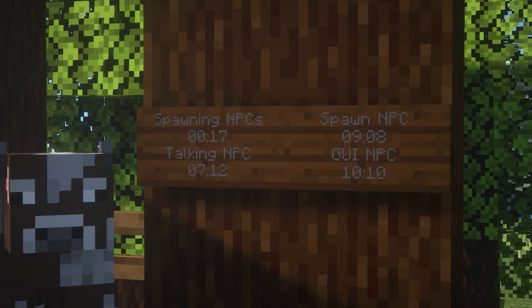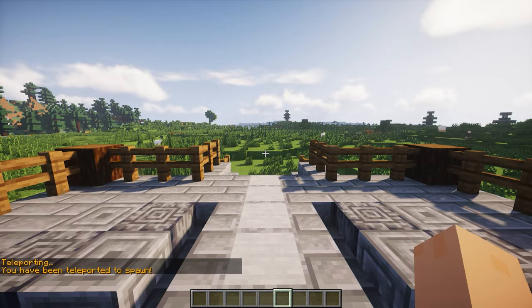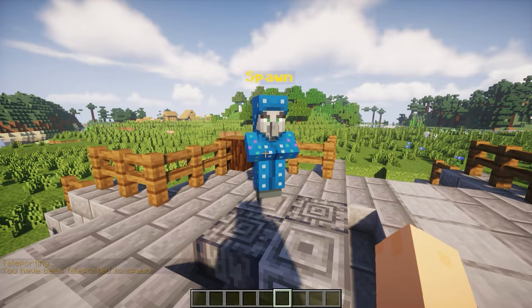So here we have an example of the guy that we want to make. As you can see, it says spawn. So as you probably figured, when I click on him, it will teleport me to spawn, which I just put here on the goal block. And that's what I'll show you how to do.